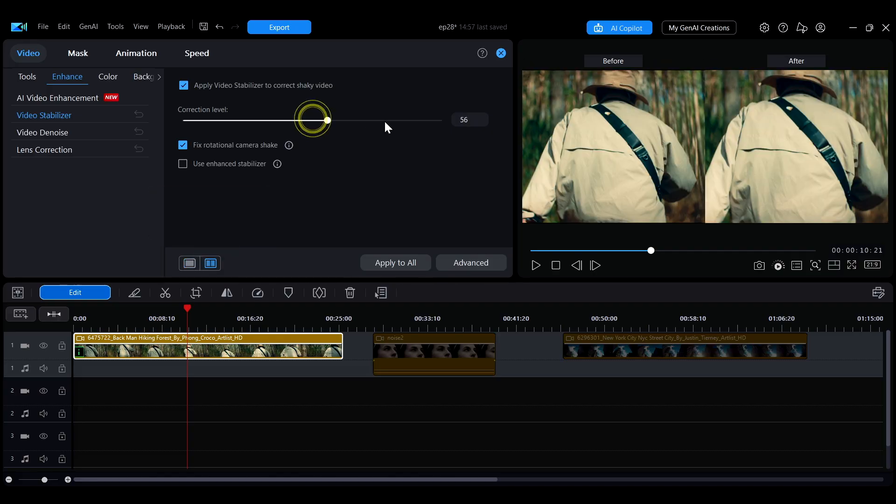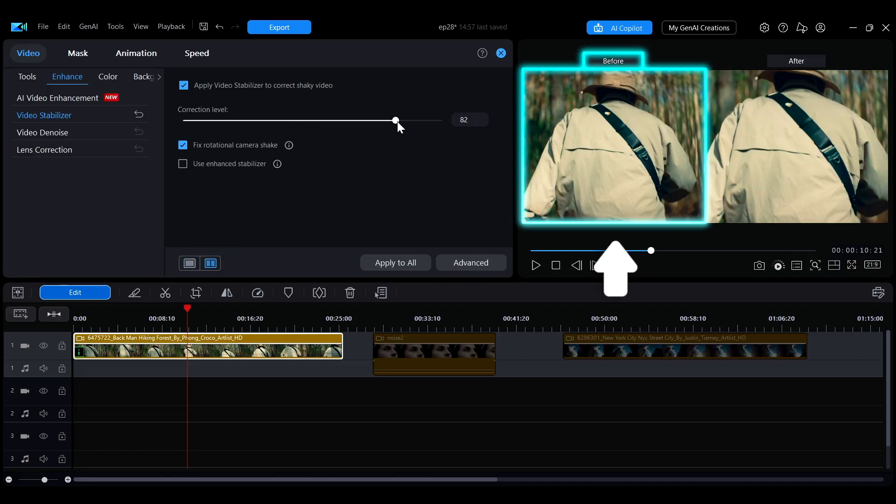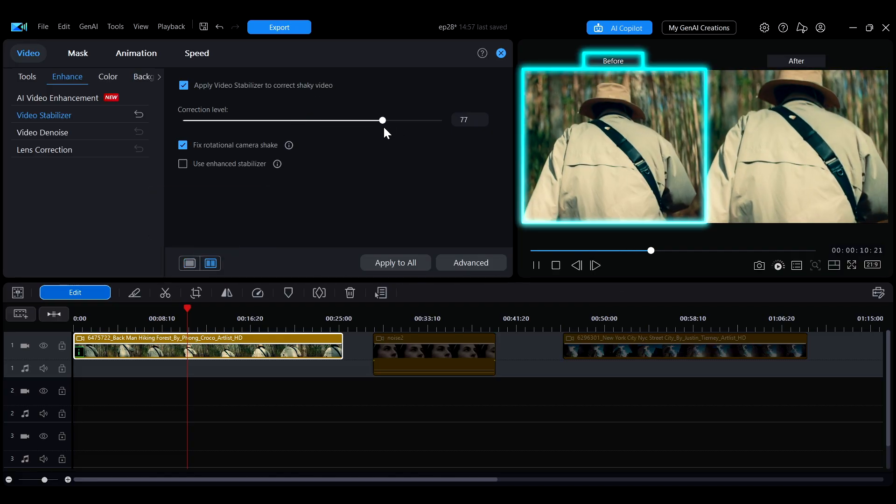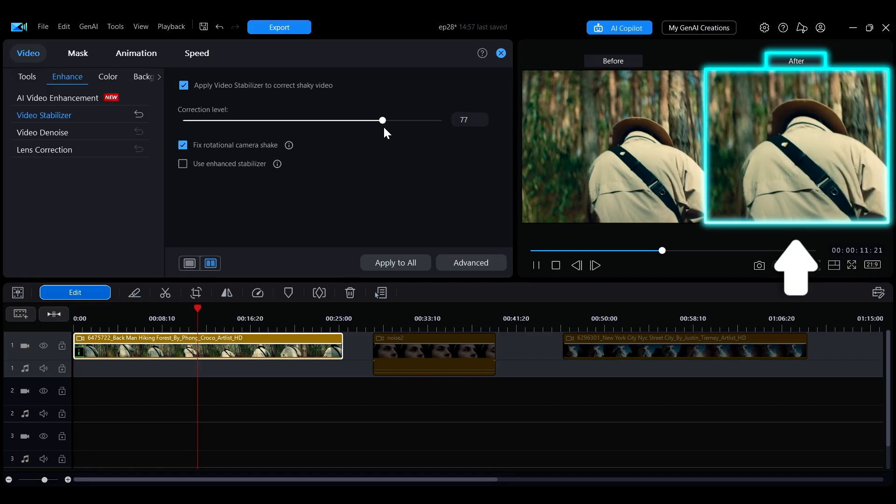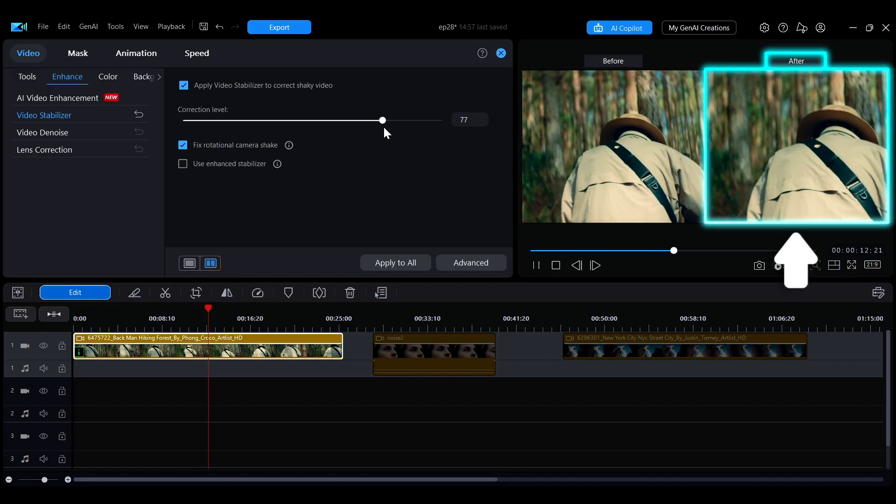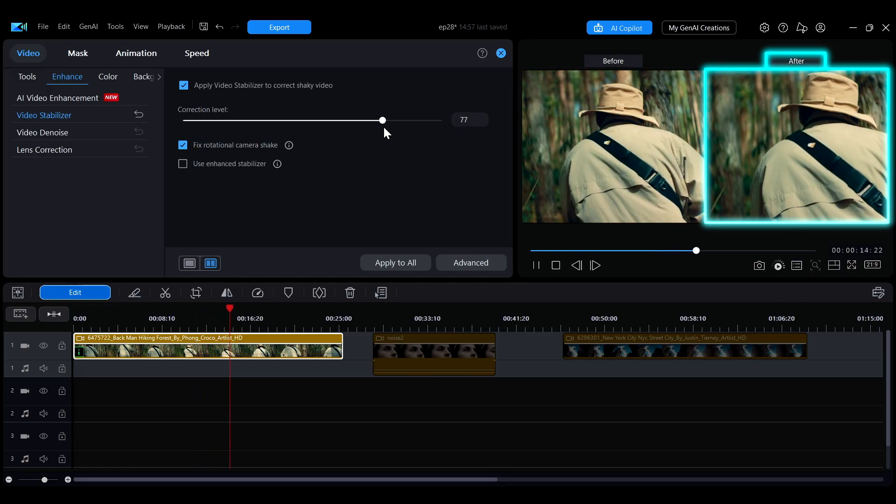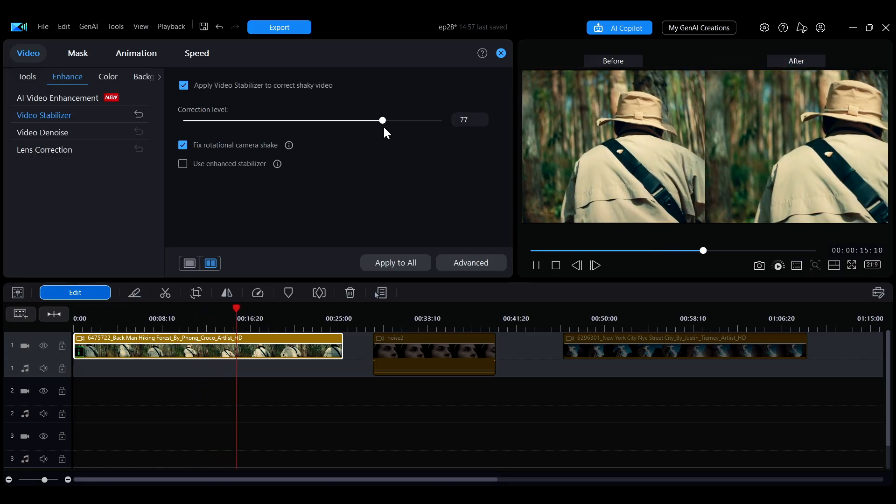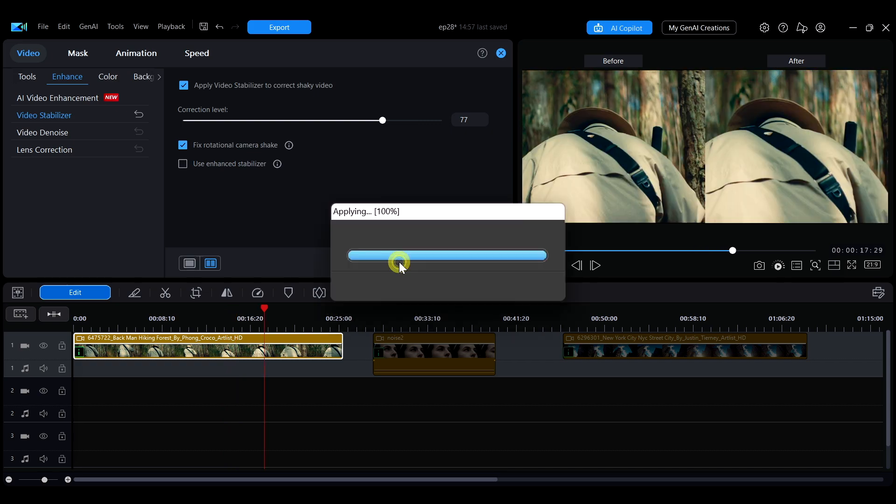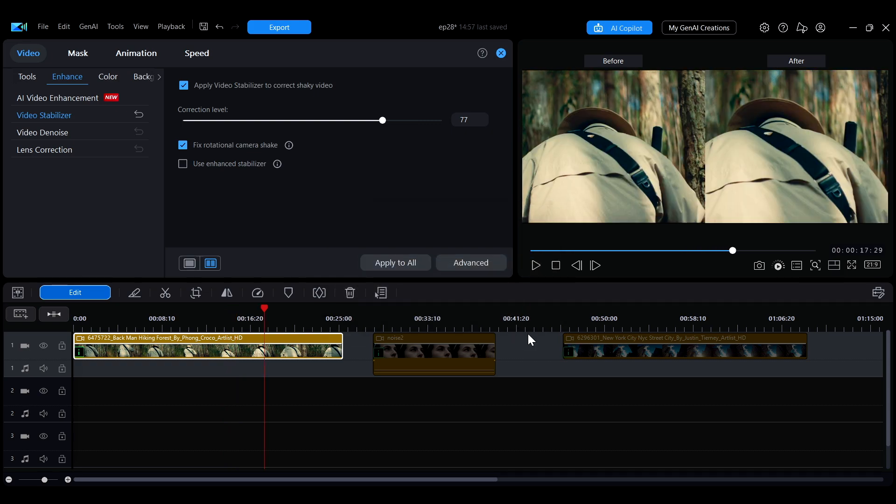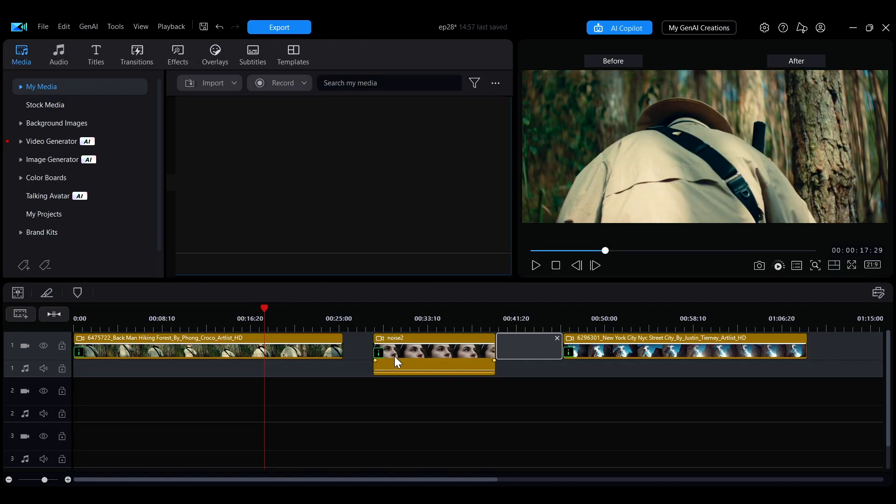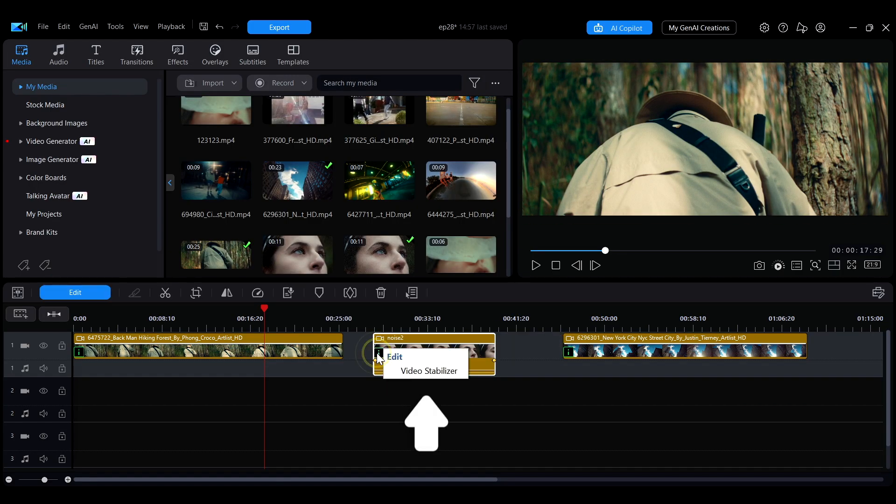In the preview window, the left half shows the video before the effect is applied and the right half shows the video after. If you want to apply the stabilization effect to multiple clips at once, click Apply to All. This will apply the effect to all clips on the same track.